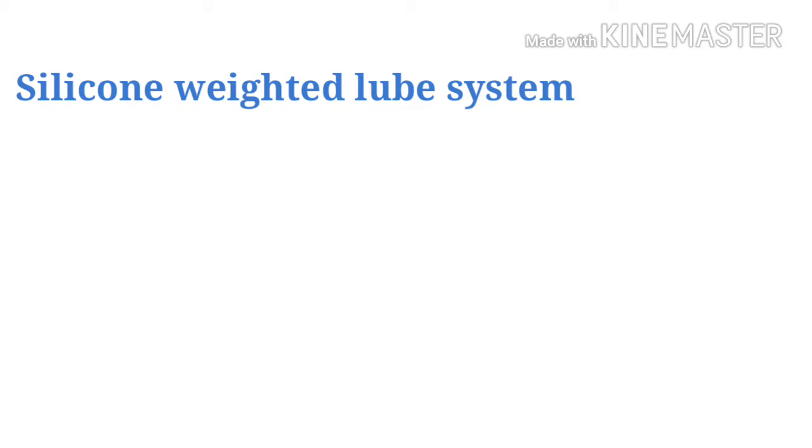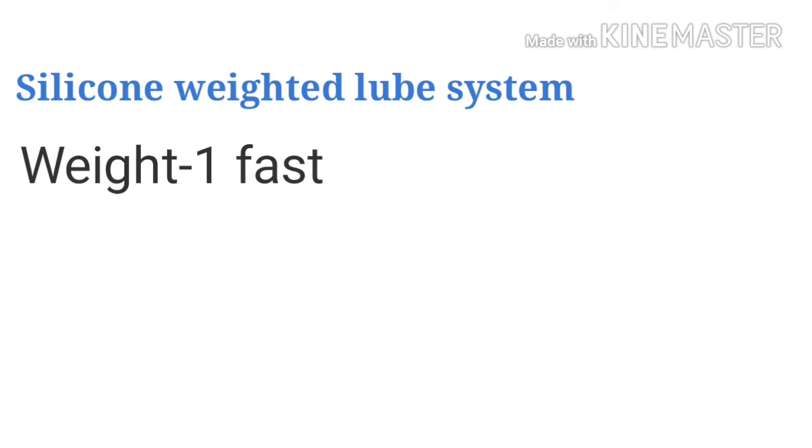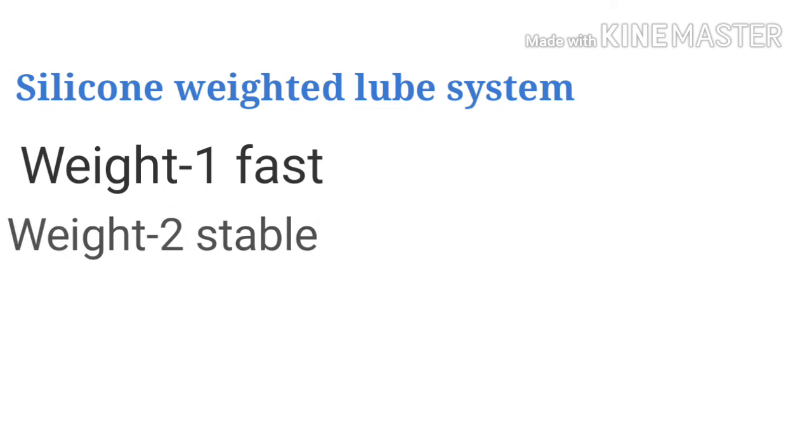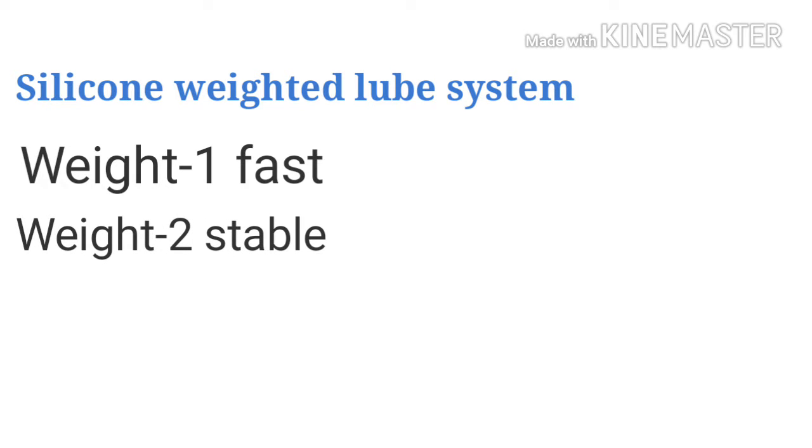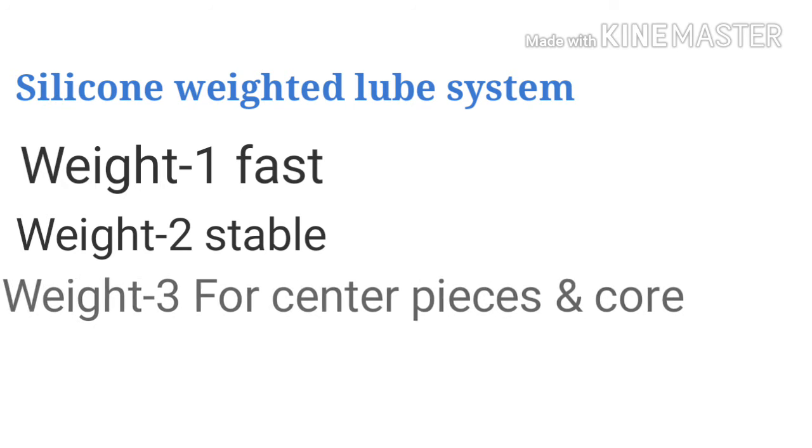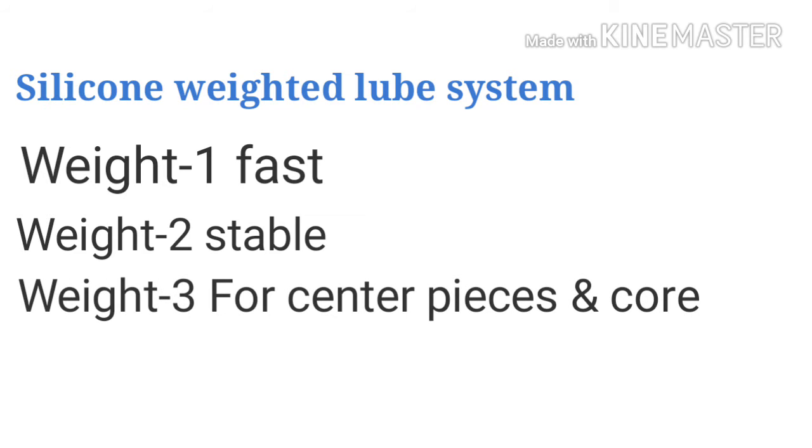Weight 1 makes the cube super fast. Weight 2 makes it a little bit slower than weight 1 but makes the cube more stable. Weight 3 can be used in center pieces or core and if used in cubic pieces should be used in a little amount.